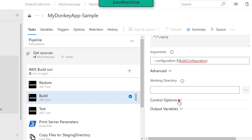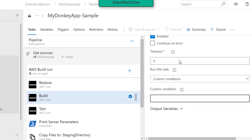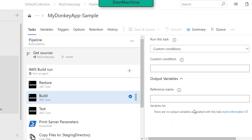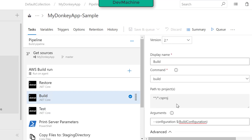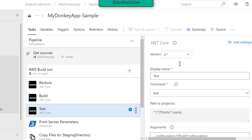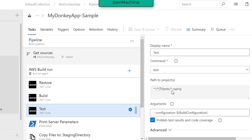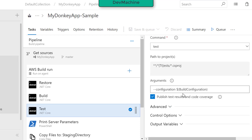There are no advanced options or control options — these are all default values. Then I'm going to run any tests. In this case, I don't have any test cases, but if I had a test project, I could run them. Since we don't have any test cases, you can even remove this step if you want.